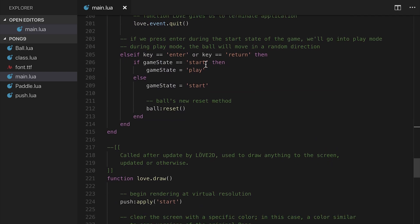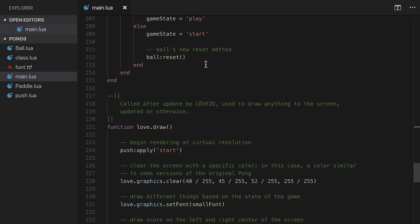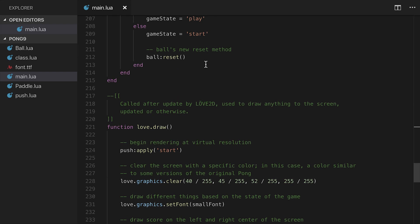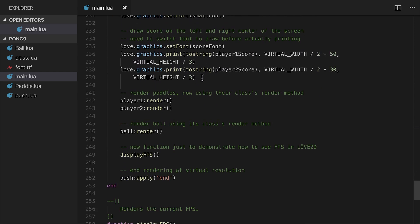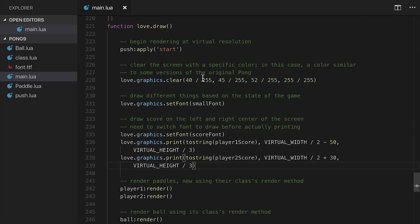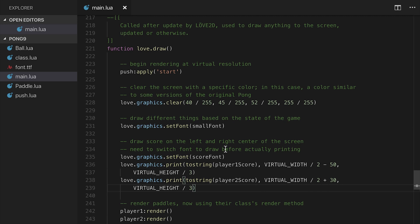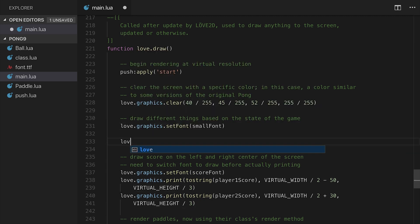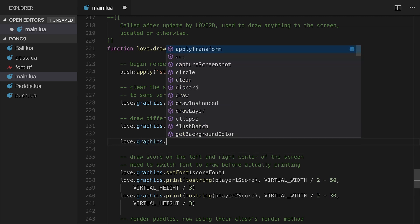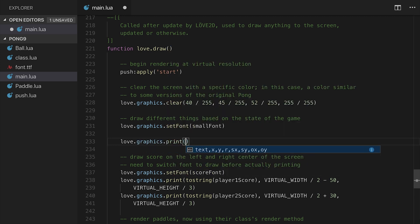So let's actually get to implementing serving functionality. So what I want to do is I want to have three states now. I want to have a start state for the very beginning, I want to have a serve state, such that player one or player two gets to serve the ball, and then I want to have a play state for when the ball is actually in play. So down here in the update draw function, I'm going to have a bit of code that says love.graphics.printf. Let's just say welcome to Pong.